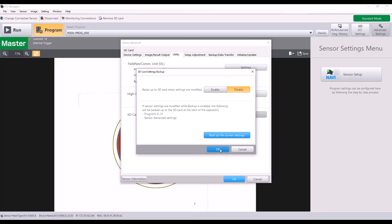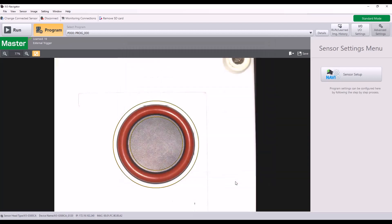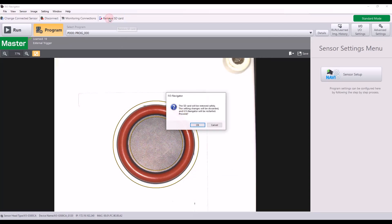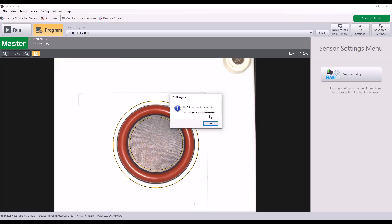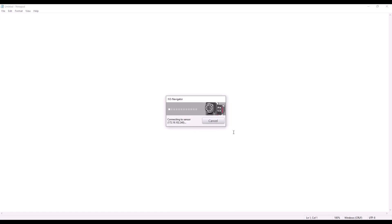I'll disable that for this example. And at this point, I'm going to go ahead and remove my SD card. There's a quick button up here that I can click. It does say that the navigator will be restarted. So you'll see that close. And I'm going to go ahead and remove that SD card.